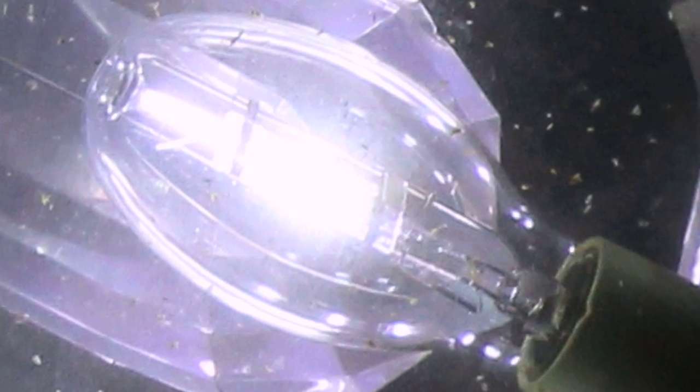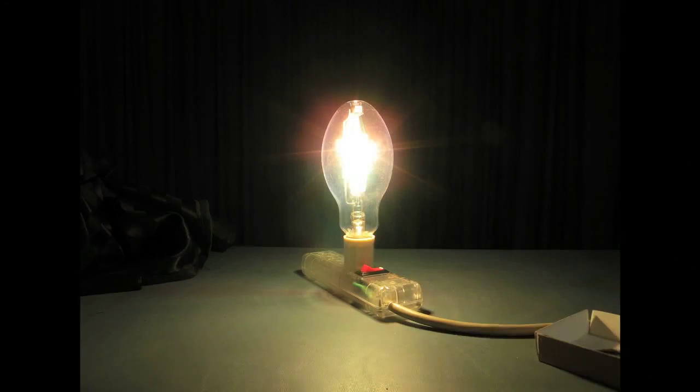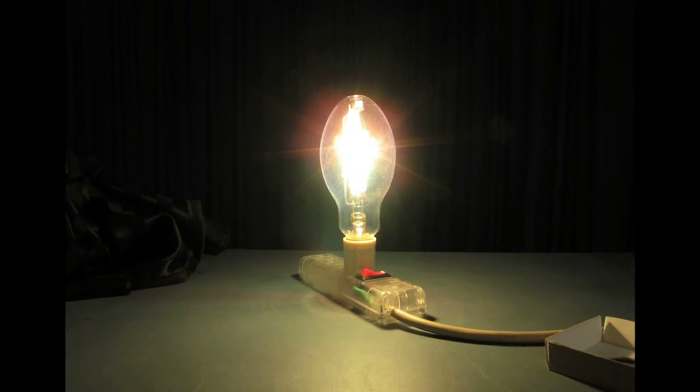The arc itself produces enough light to actually be usable as a light source, so unlike a fluorescent they don't rely on a phosphor to make the actual light. They can generate the light in the arc itself.